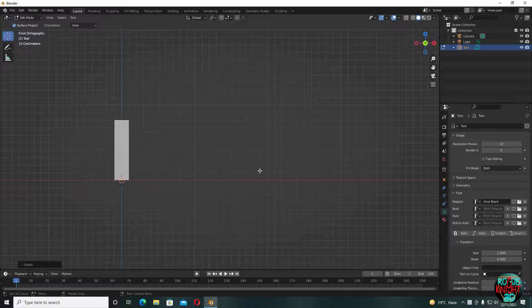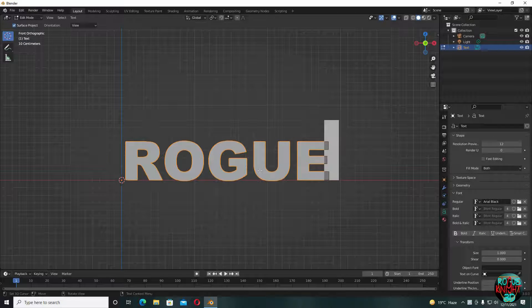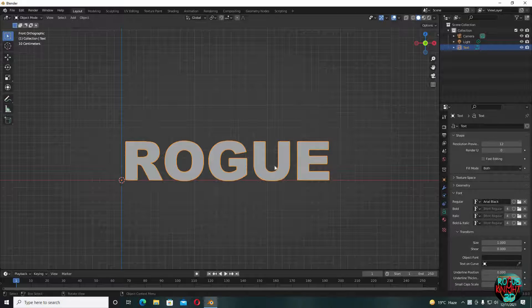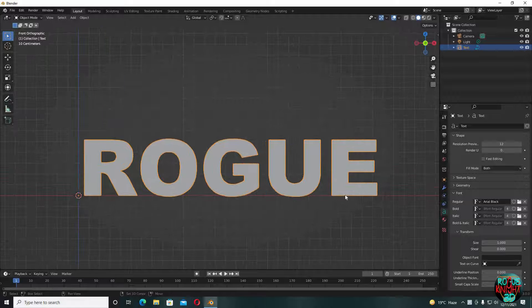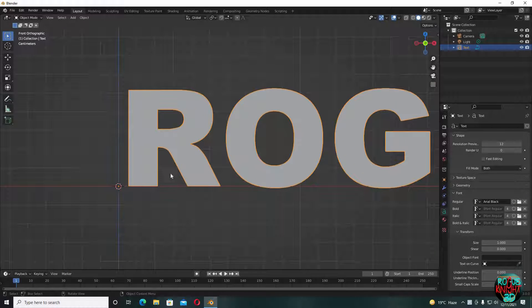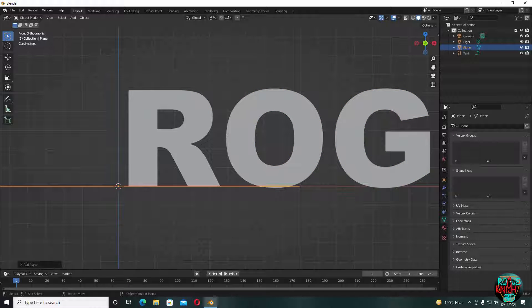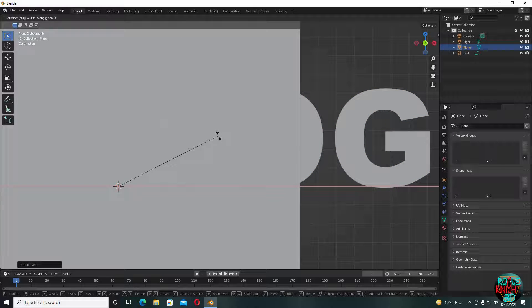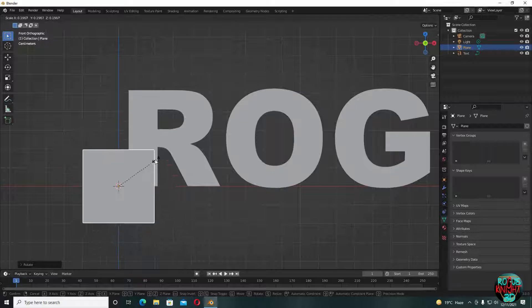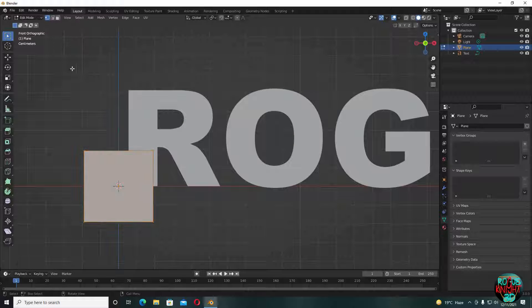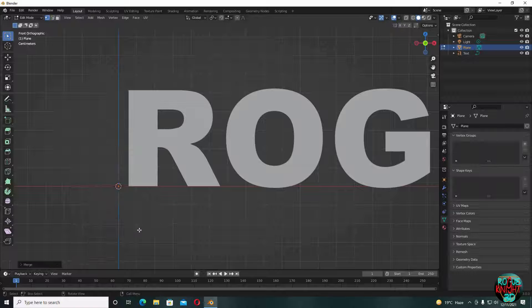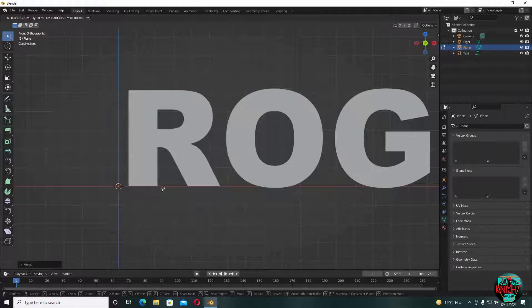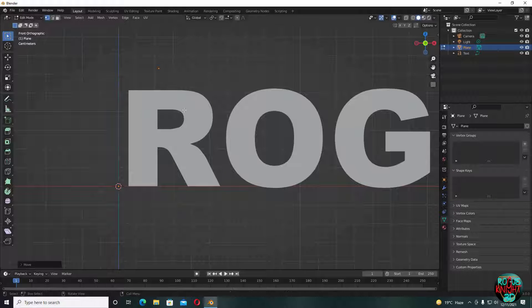Now what we're going to do here is press shift A, select plane, RX90 to rotate, scale it down a little bit. Tab to go to the edit mode. While in vertex mode, right click, merge vertices at center. So now we have only one vertex. You can move it anywhere in the scene like any other mesh.